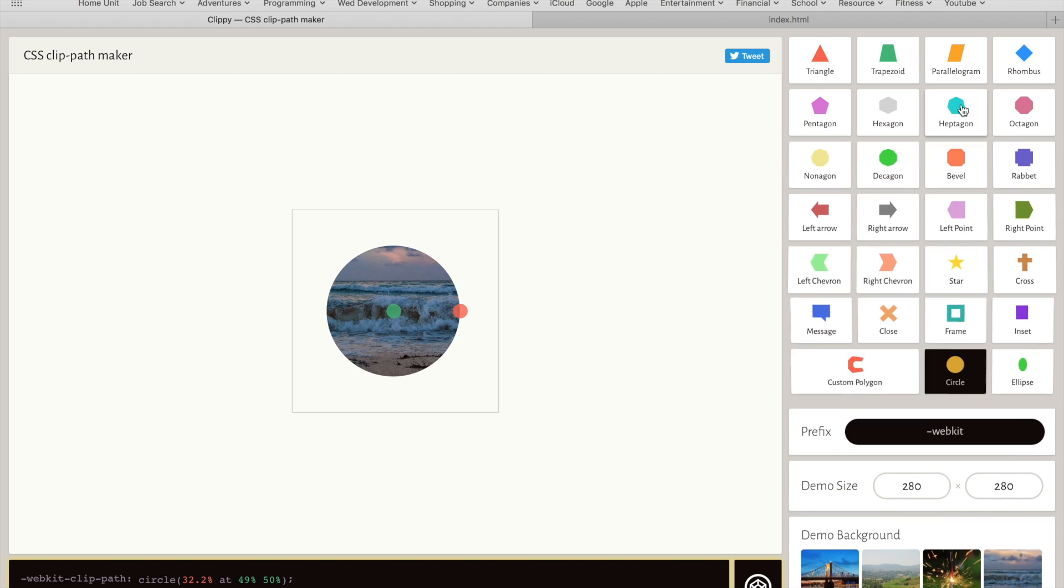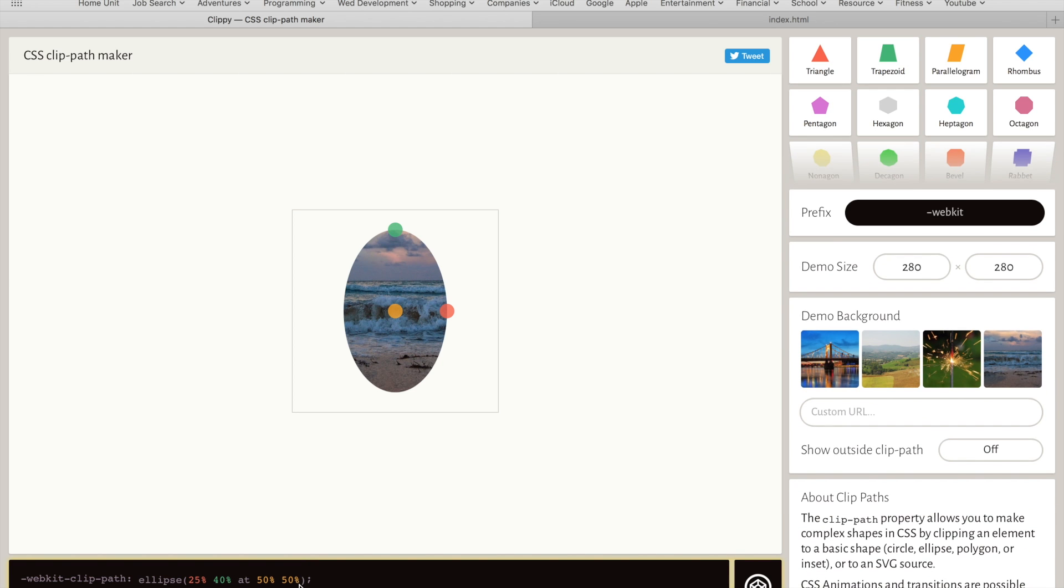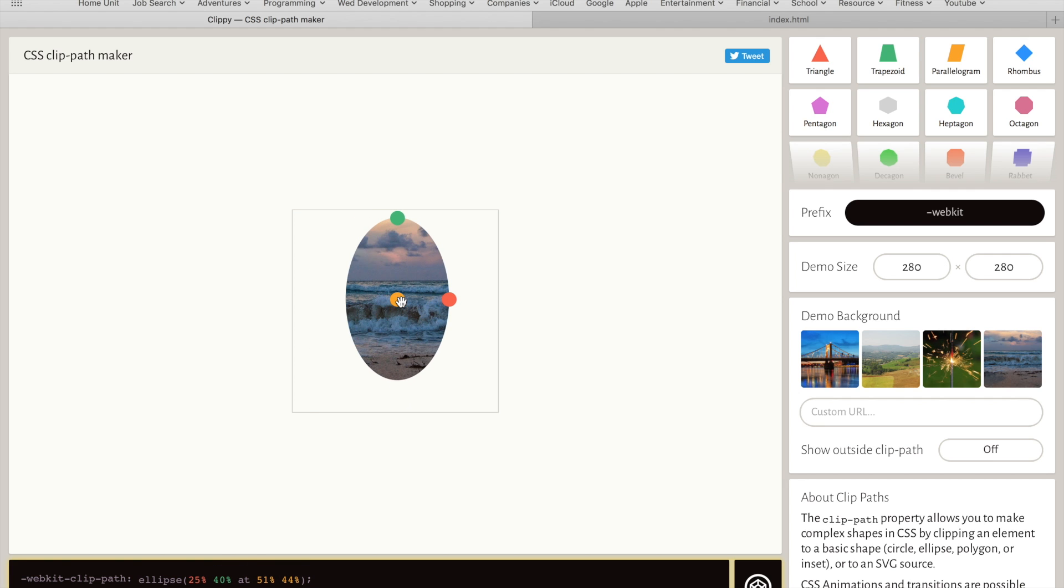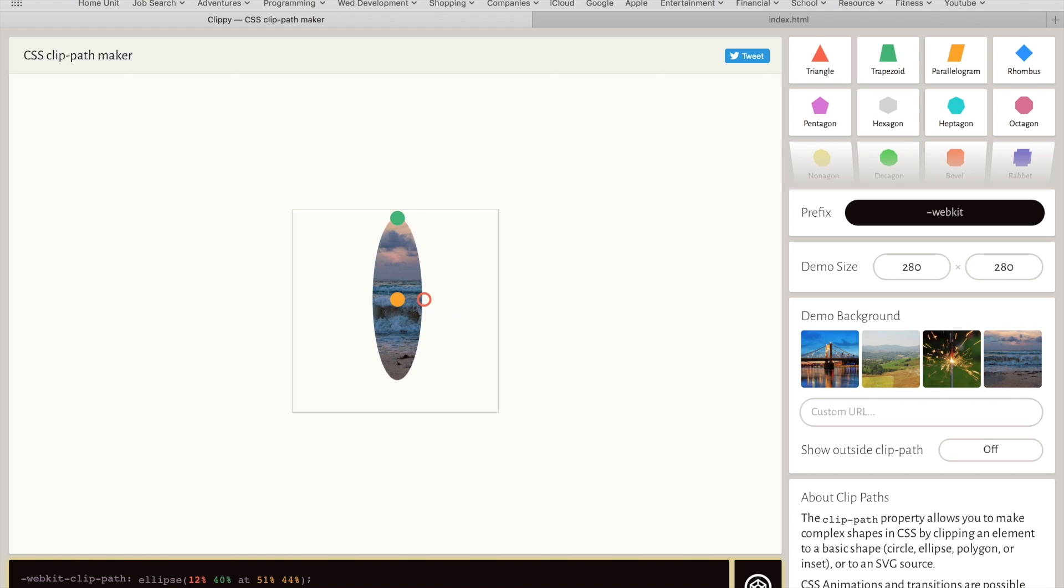The last one we will look at is the ellipse. It is almost the same as the circle value, requiring the center coordinates, orange in this case, but this time the radius has two values instead of one. This is because the ellipse has a vertical and a horizontal radius that need to be set.